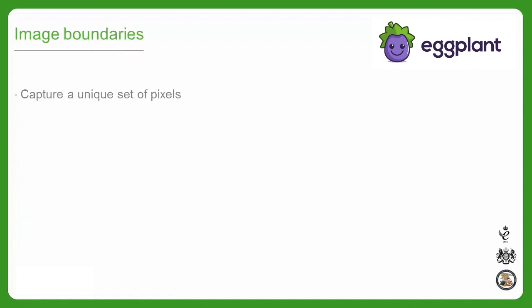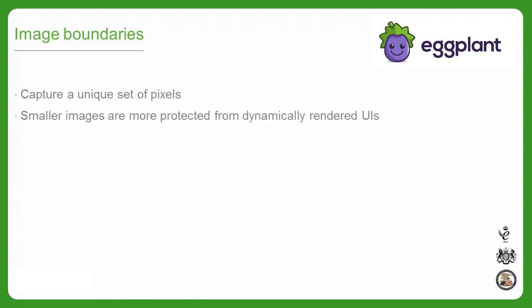Let's begin with the best practices for selecting image boundaries. All Eggplant needs in order to identify the element you want to interact with or validate is a unique set of pixels based on color as defined by your captured image. This means that your captured images don't have to be large, they just have to encompass a unique set of pixels. Smaller images generally encompass fewer elements. Examples of elements are backgrounds, button gradients, text, icons, fields, and so on.